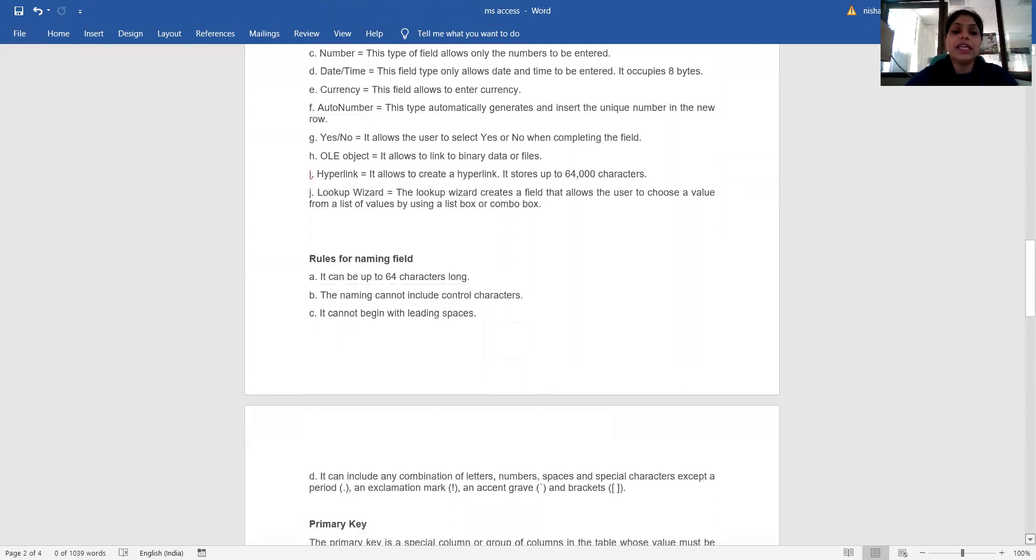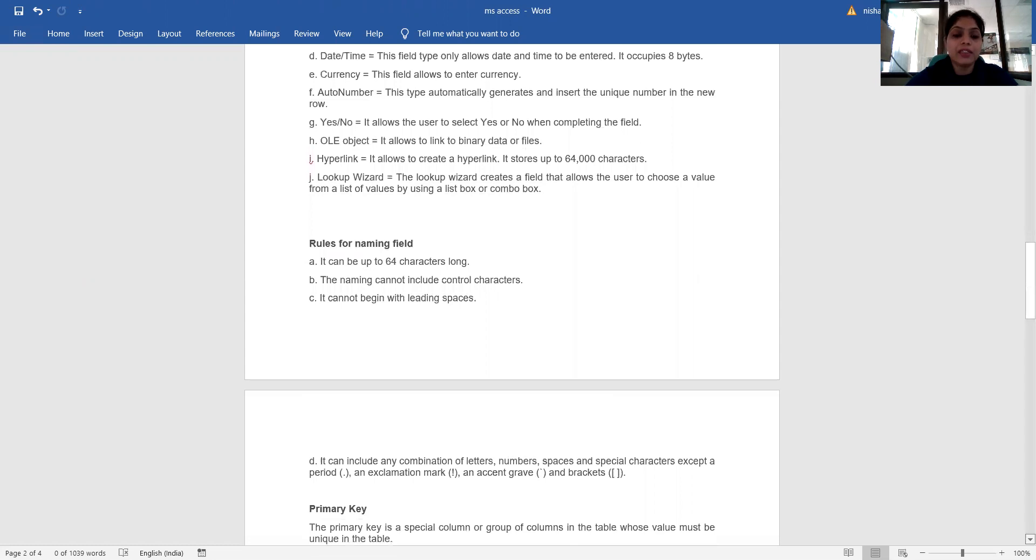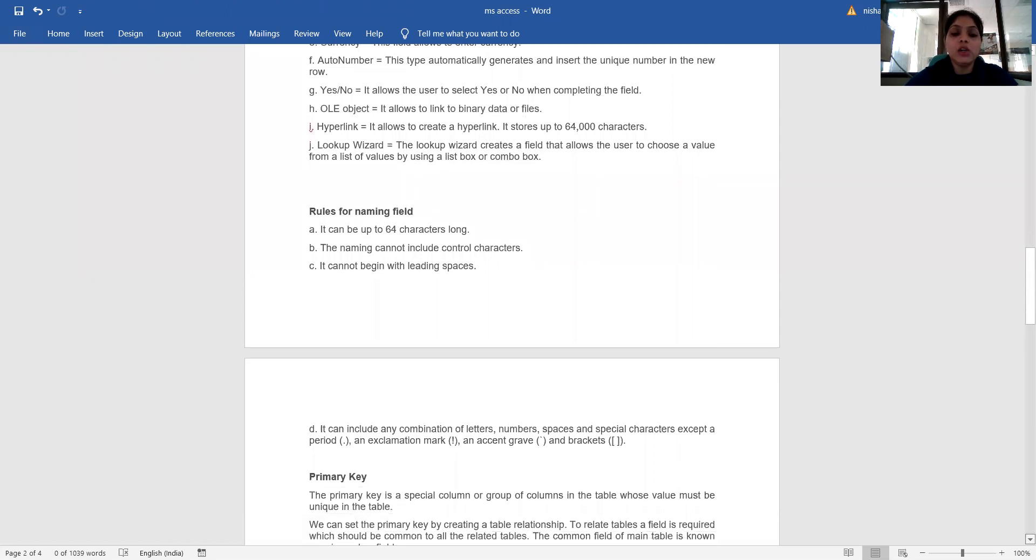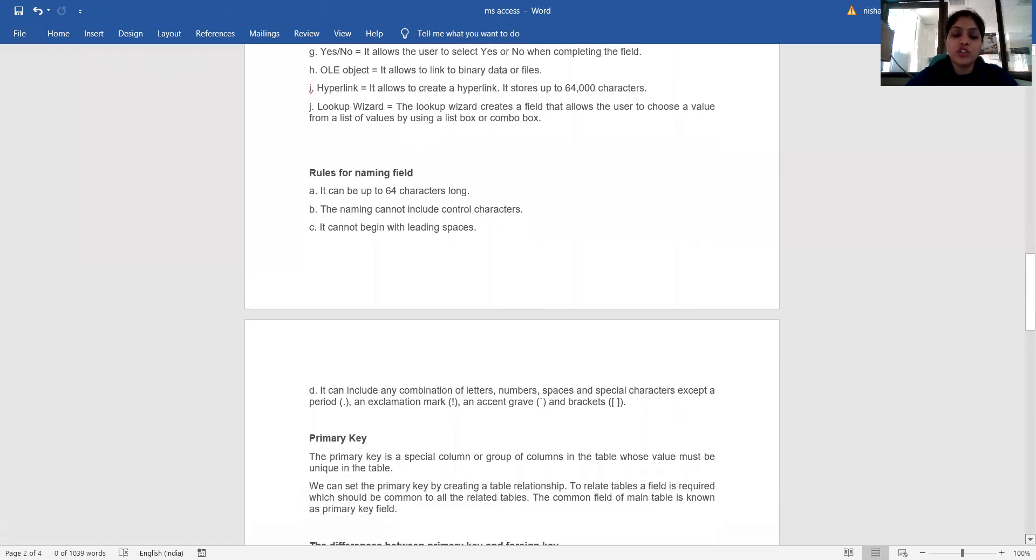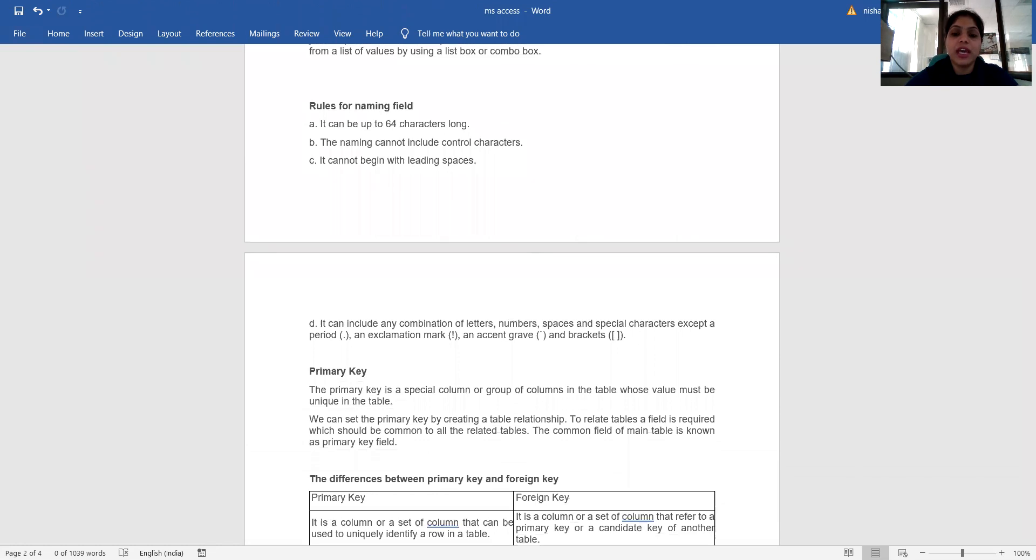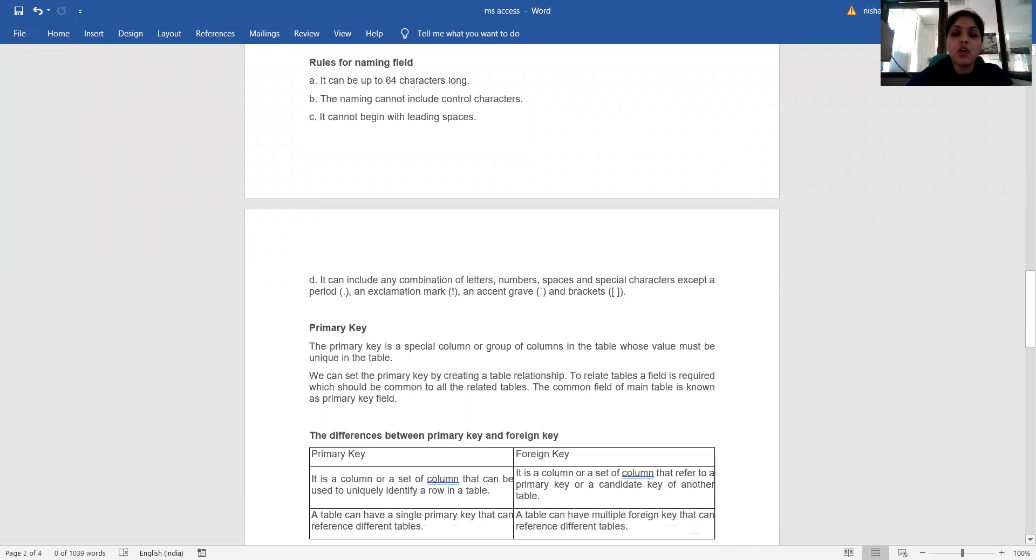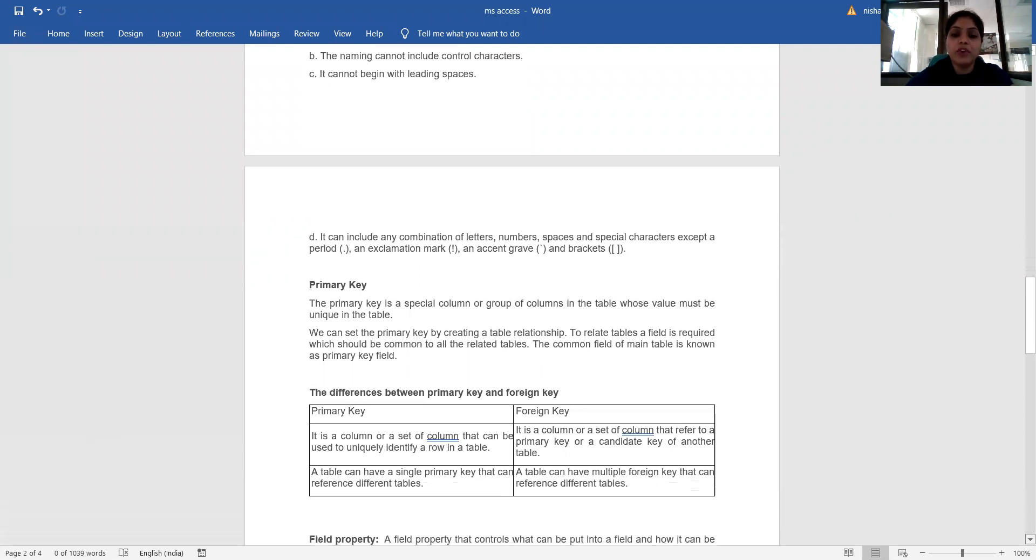What are the rules for naming? It can be up to 64 characters long. The name cannot include control characters, cannot begin with leading spaces. It can include any combination of letters, numbers, spaces, and special characters except a period, an exclamation mark, an accent grave, and brackets.